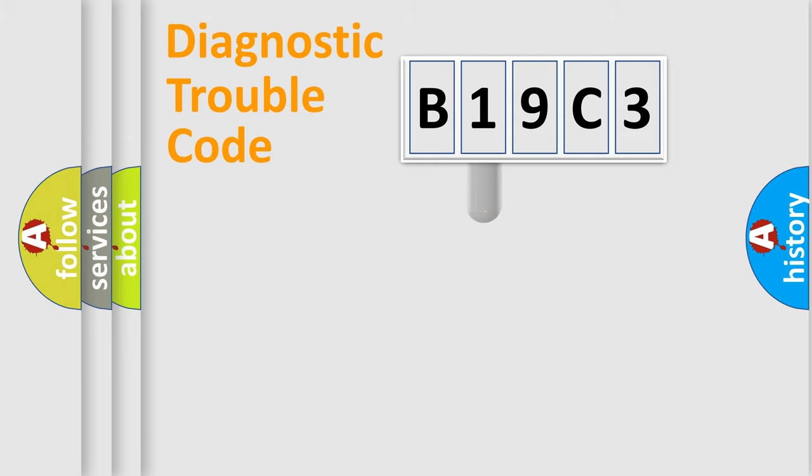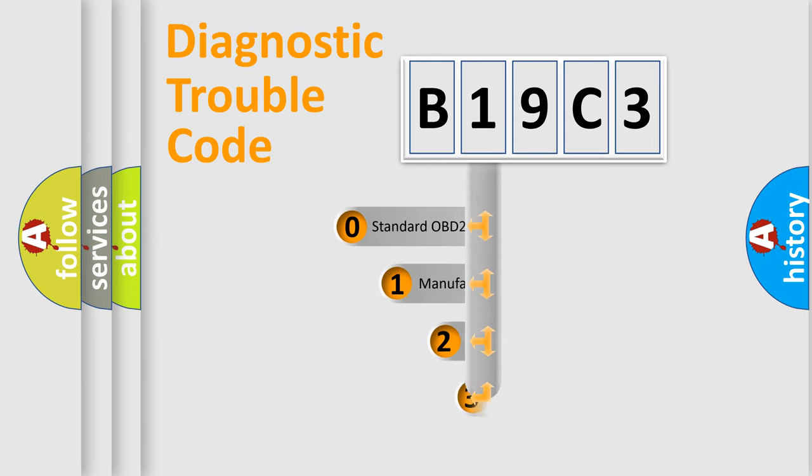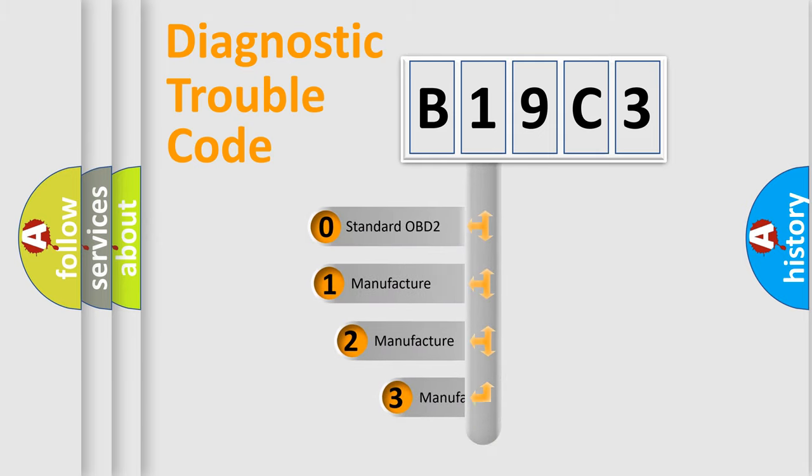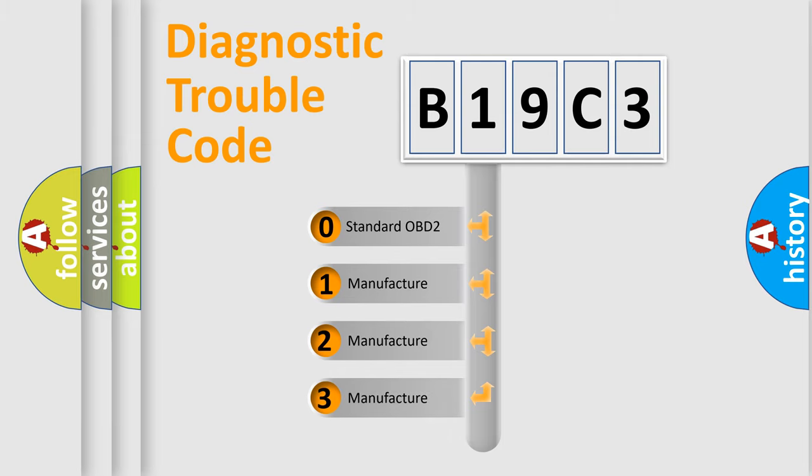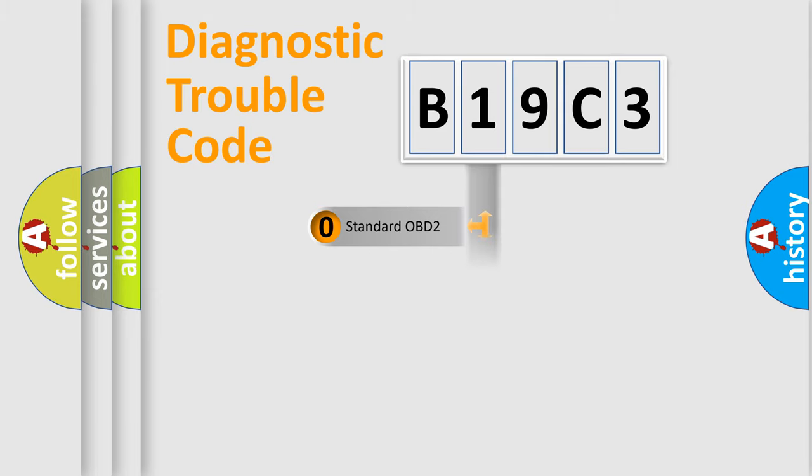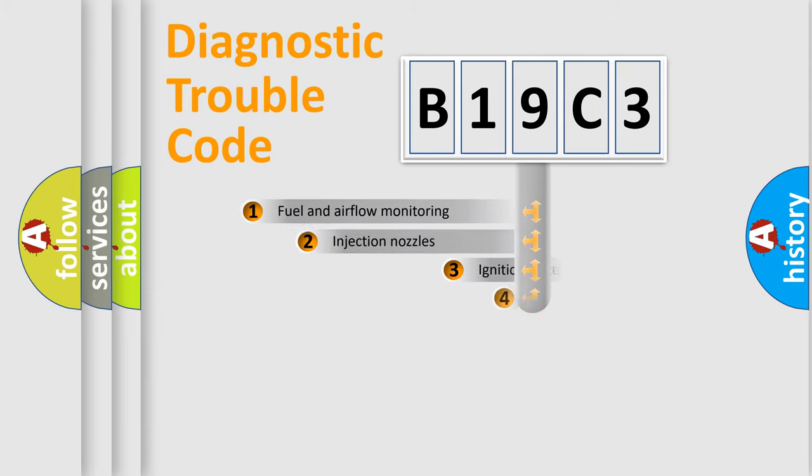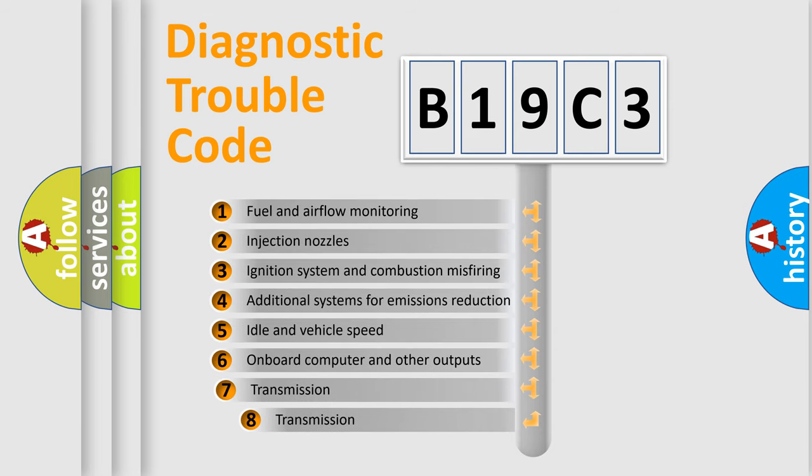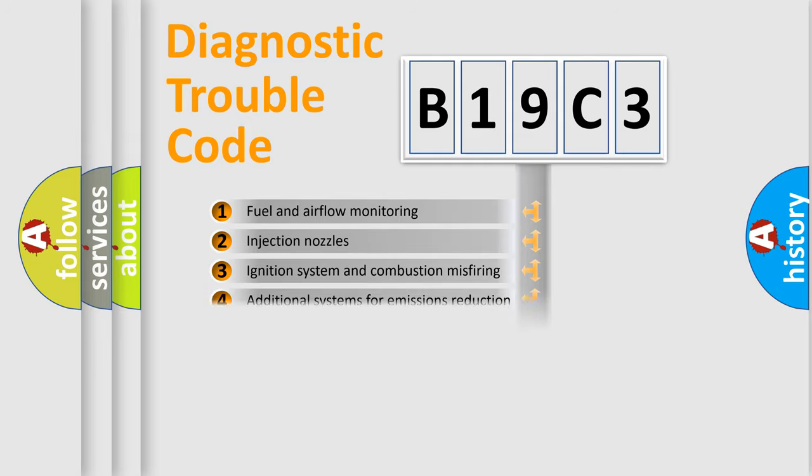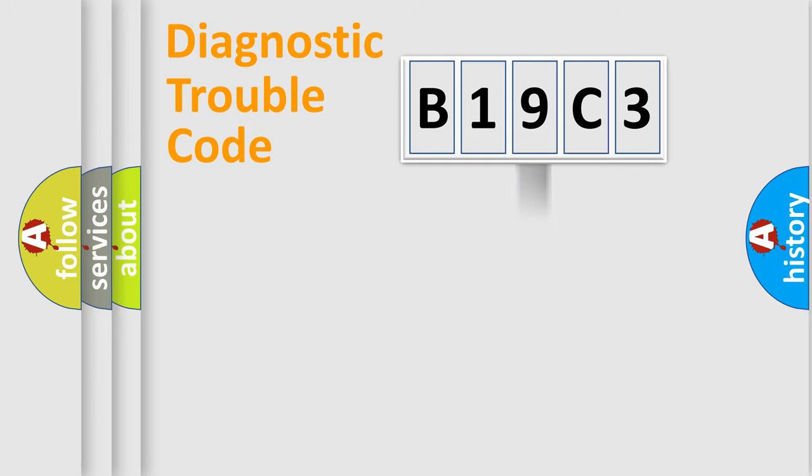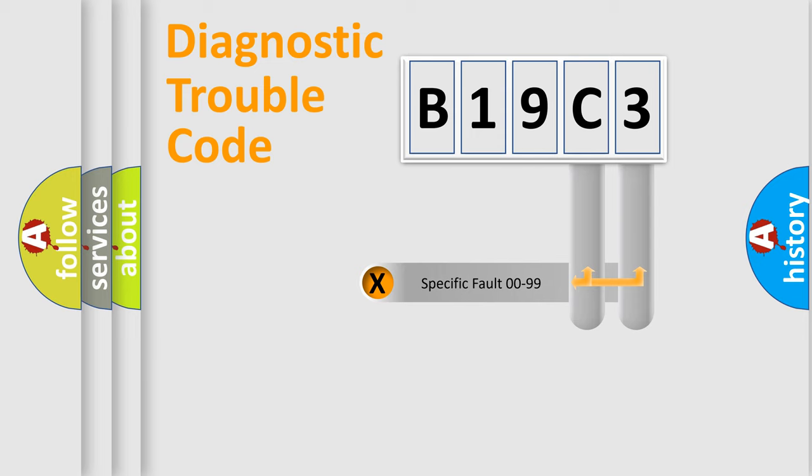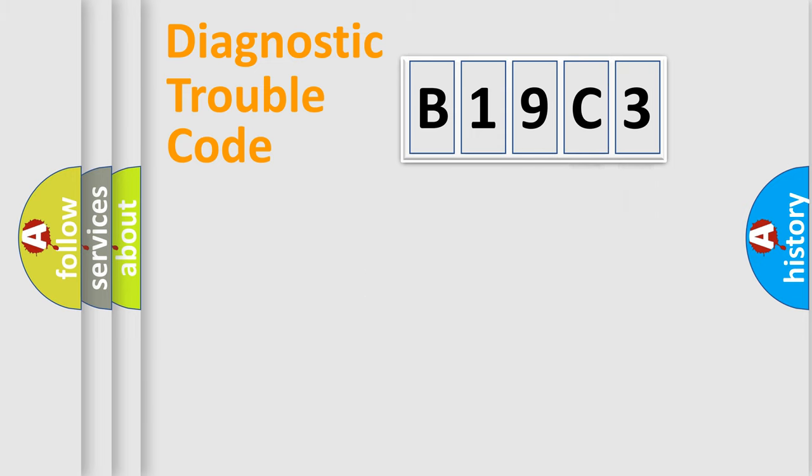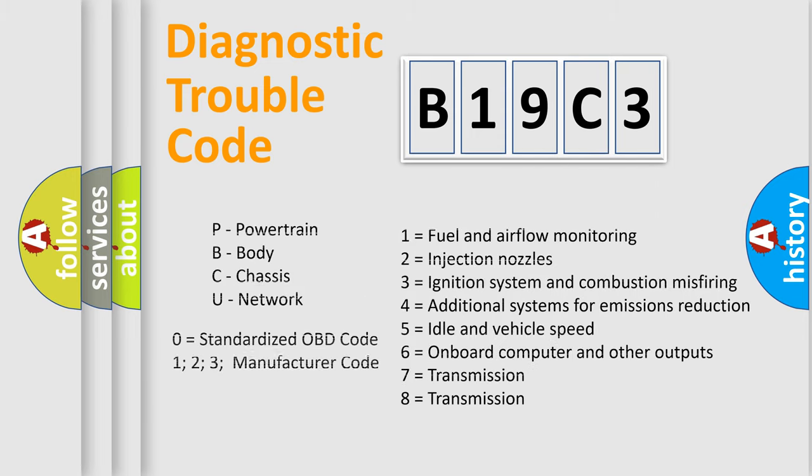This distribution is defined in the first character code. If the second character is expressed as zero, it is a standardized error. In the case of numbers 1, 2, or 3, it is a manufacturer-specific error. The third character specifies a subset of errors. The distribution shown is valid only for the standardized DTC code. Only the last two characters define the specific fault of the group. Let's not forget that such a division is valid only if the second character code is expressed by the number zero.